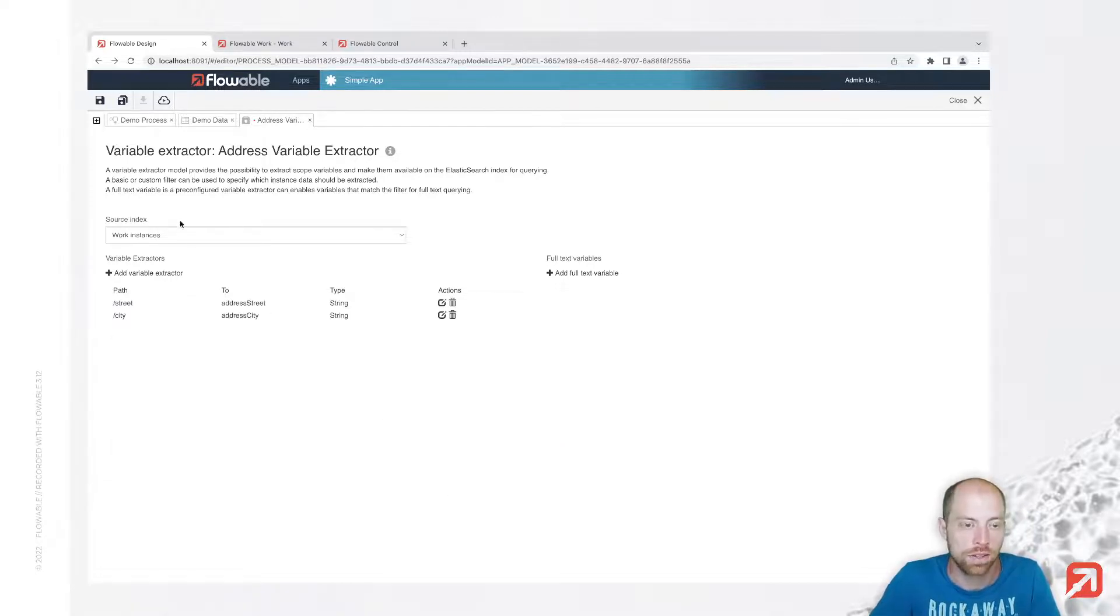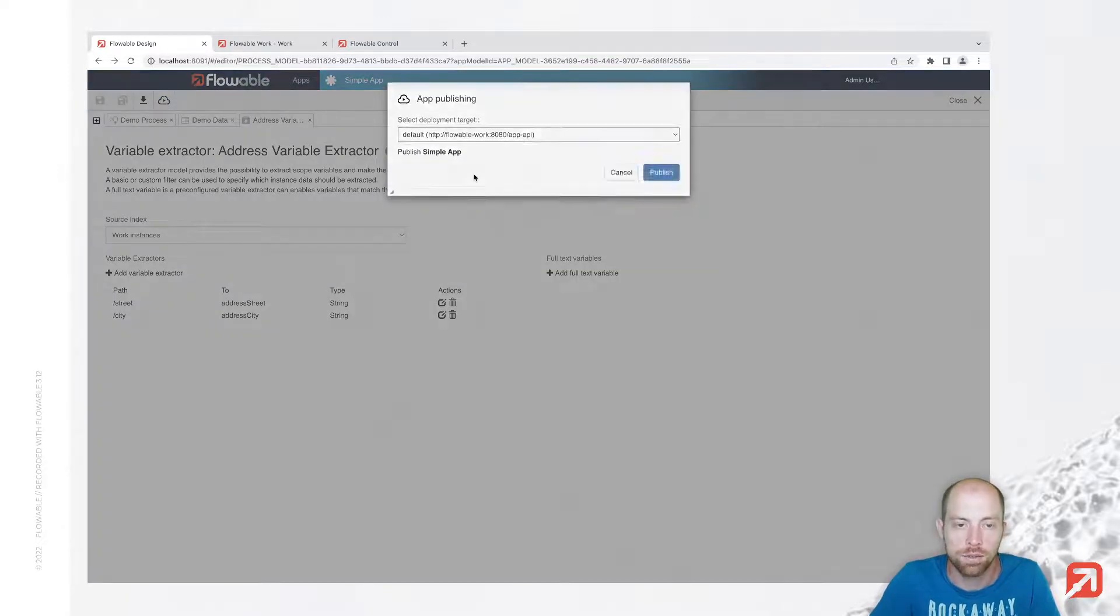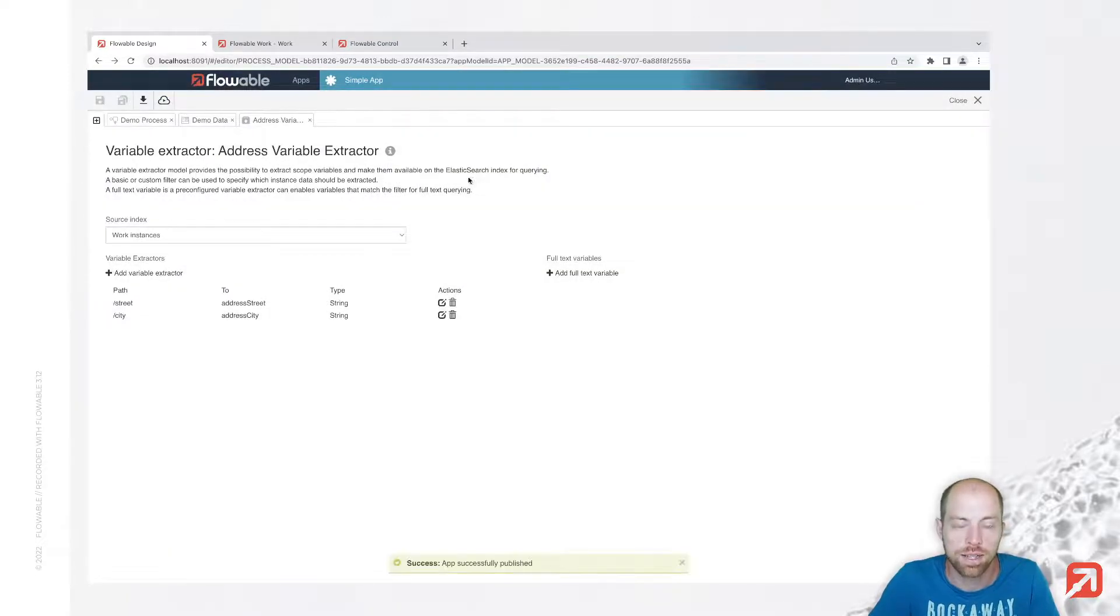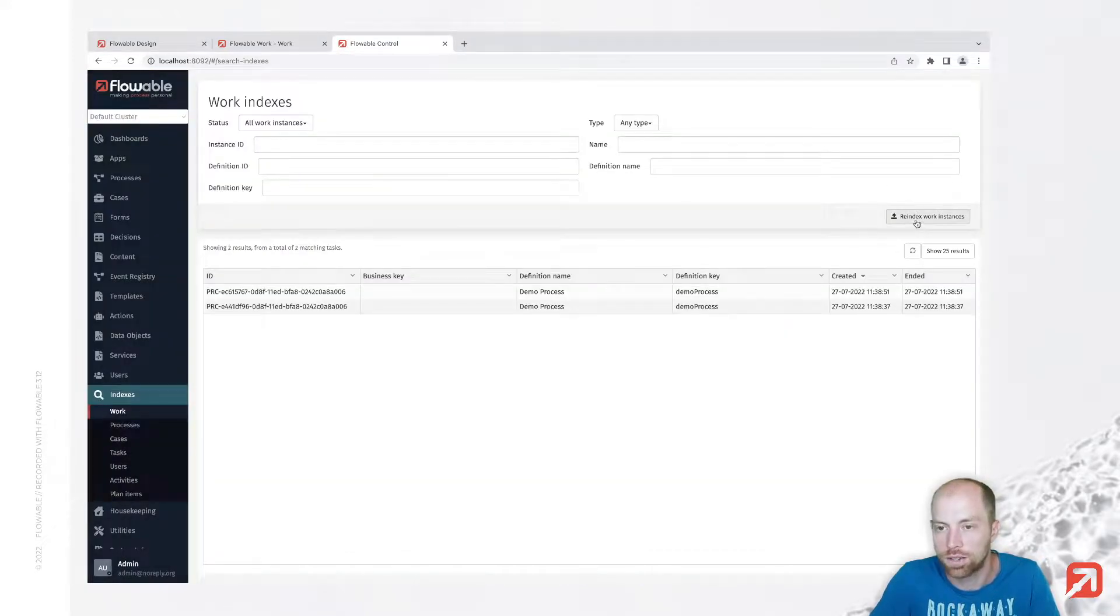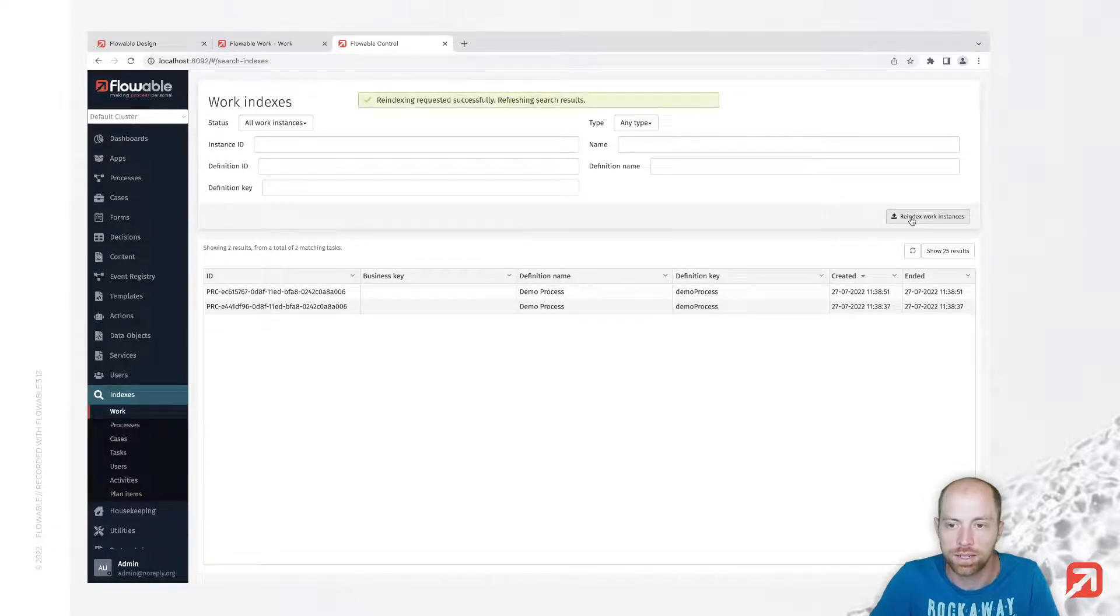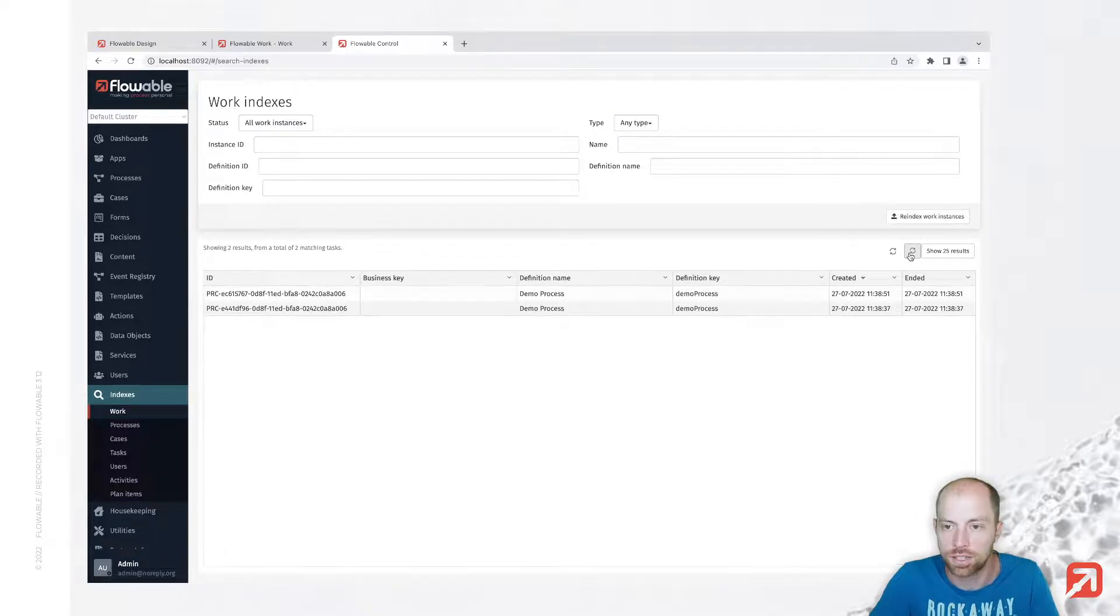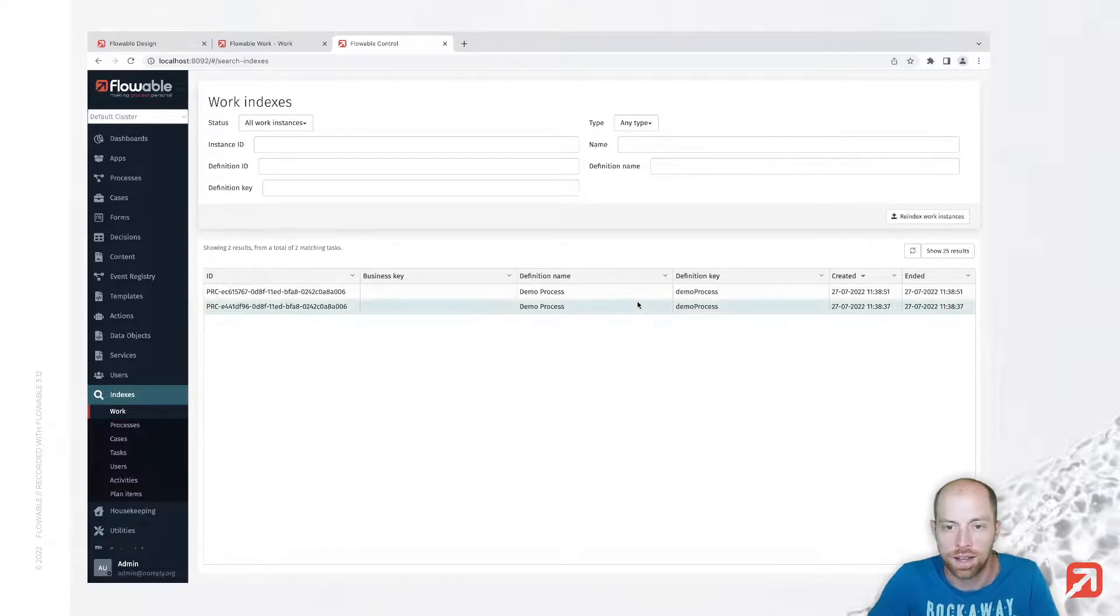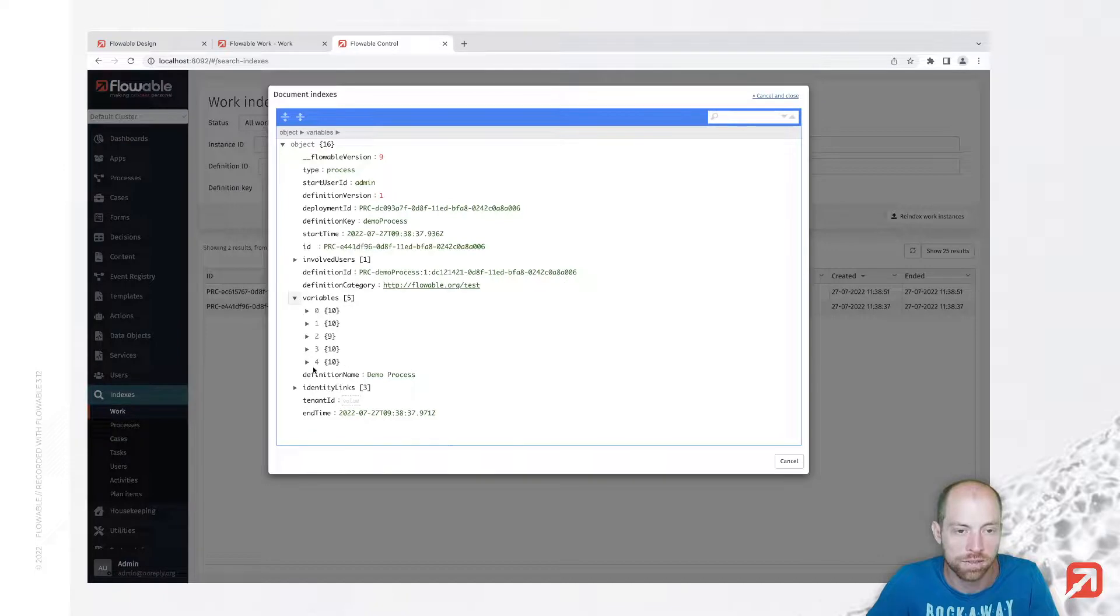So let's save all of that and publish it. And that variable extractors apply, you either need to create a new instance or since I also would like to have them for the existing one I can simply trigger the re-indexing. Now the re-indexing is happening in the background and finishing eventually, so let's check what we have.